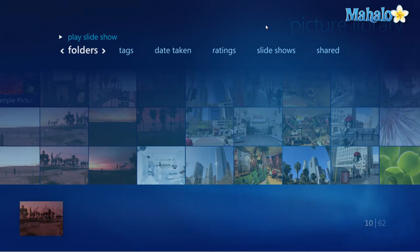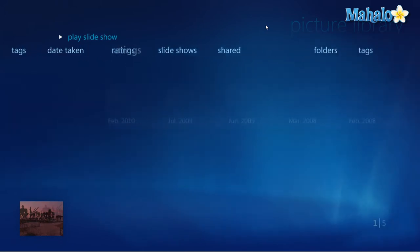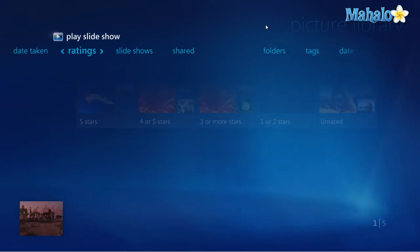I can also navigate this directory by tags, date taken, and ratings. I can also play all my photos in a slideshow.